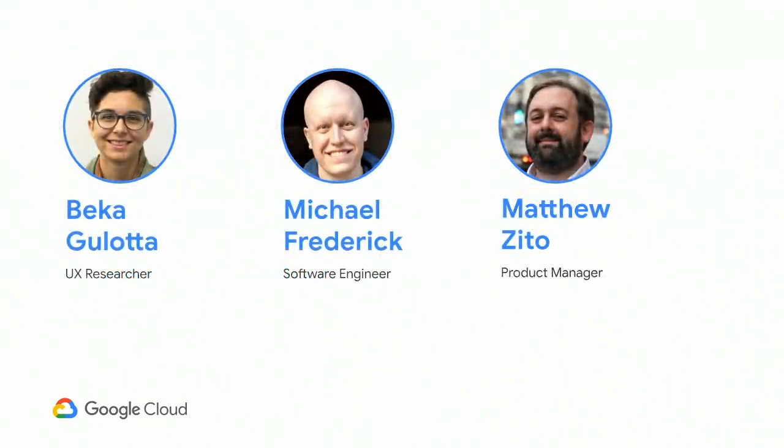There are a few more sites folks in the room. I'll ask them to stand now so you can meet them after. This is Matt, a PM on the team. Michael, the engineering lead of the team, and Becca, our researcher. Please send them all of your really hard questions.